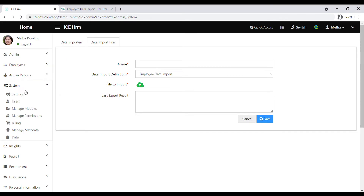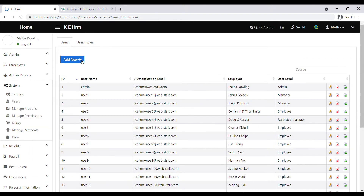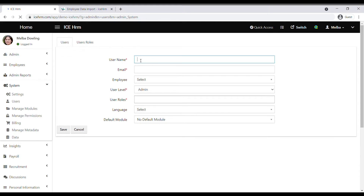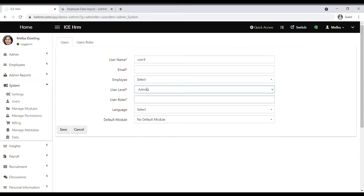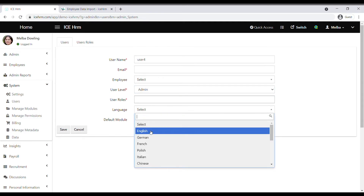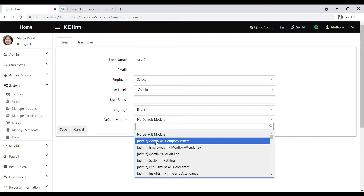The other main setting is creating user accounts. Go to system users and click on add new. First add a username, then an email address, and select the employee. Then select the specific user level — you can give admin level, manager level, or employee level access. Select the language and set a default module, which is the first module the employee sees when they log in.